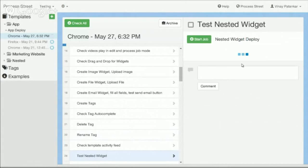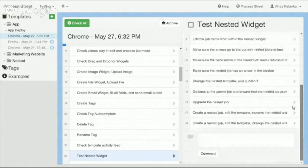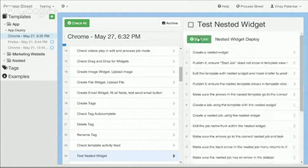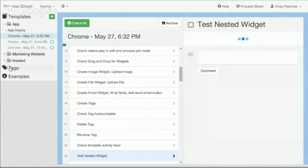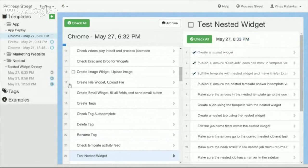Here you can see we have a nested checklist, and inside I have a checklist within a checklist. I can actually start the job of the second template, which creates a new job, and then I can have a second checklist running inside. You can see that it's tracking the second job as well.